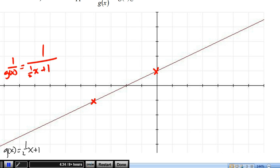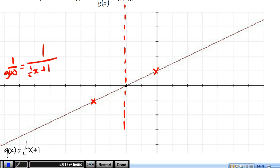As we learned on the last page, the reciprocal of 1 is 1, and the reciprocal of negative 1 is just negative 1. Next, locate the point where g(x) equals 0. On our black line, g(x) equals 0 there, and I'm going to draw a dotted line here to show that we can't possibly have any points in the reciprocal on that dotted line.